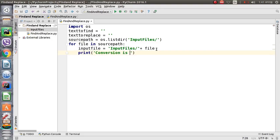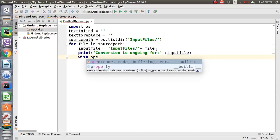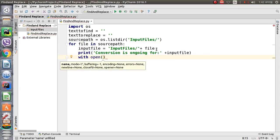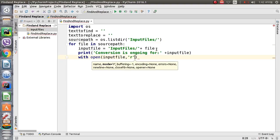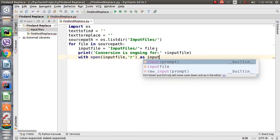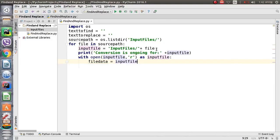Now we are going to print the text to show in which file the replace operation is being carried out. Then we are going to read the input file to find out how many instances of text we are going to replace. We open the file with operation 'r' and read it as input_file.